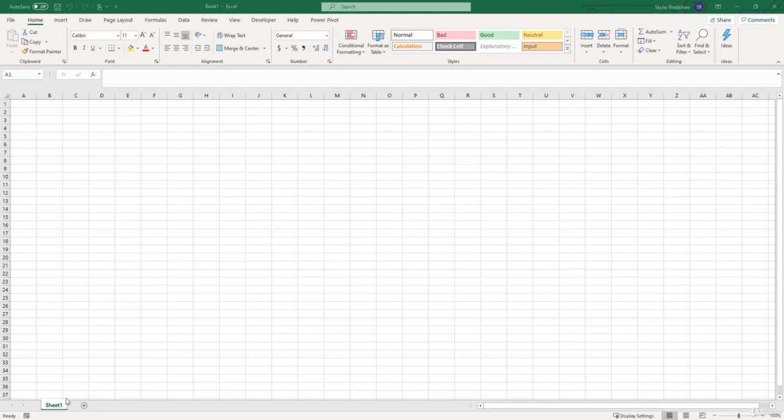Later in the course we'll discuss how to add sheets in more detail, but for now I'm going to add a few more sheets by clicking this plus sign. Now I have three sheets that live inside this one workbook.